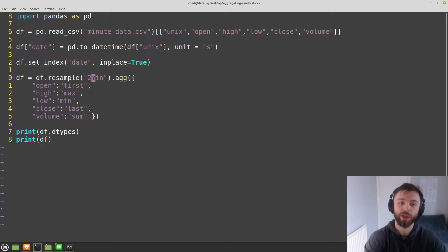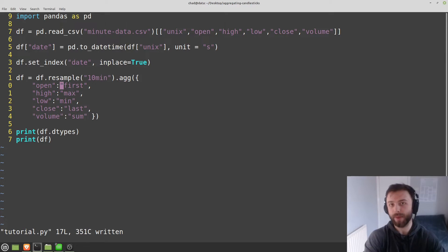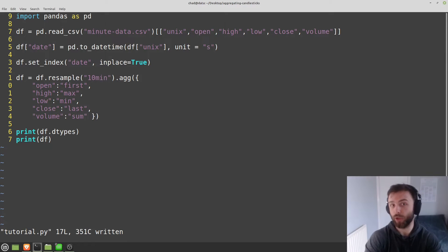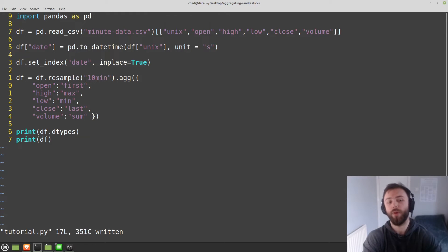Same logic applies if you had say 10 here, 10 minutes. So you'll have 10 bars. Open, it will grab the first open that appears chronologically. High, it will get the highest out of all the high values, so on and so forth.